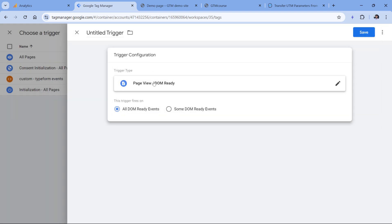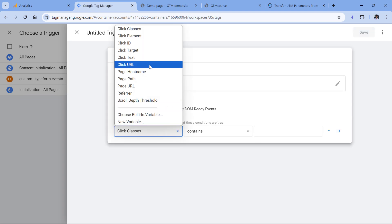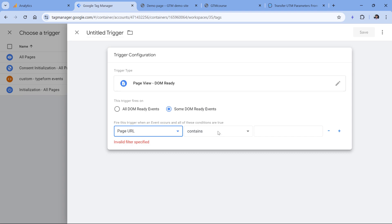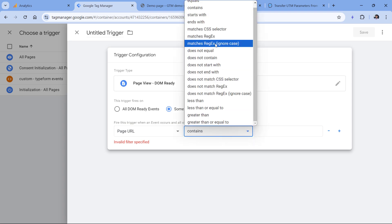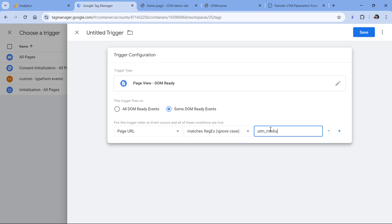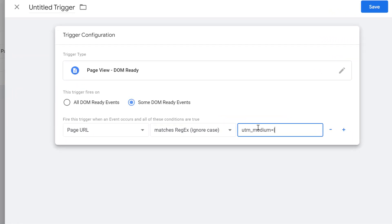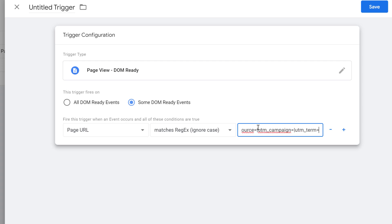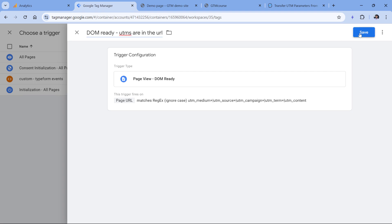The reason we're using DOM ready is because we want to manipulate the links when the website's document has been rendered. Here we will select some DOM ready events, and we want to fire only when the page URL contains either UTM medium or UTM campaign and so on. This can be done with matches regex. We can also include ignore case, but it shouldn't make much difference. Then we'll enter UTM medium, then equals—because all UTM mediums are followed by the equal sign. Then we enter pipe, which in regular expressions means 'or,' and then we enter UTM source equals or UTM campaign equals or UTM term equals or UTM content.